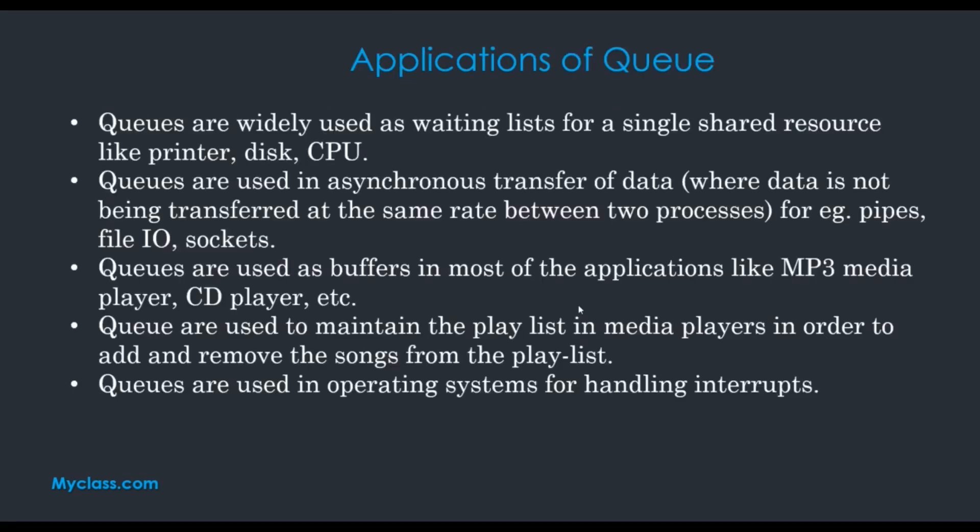These are the applications of queue. Queues are widely used as waiting lists for a single shared resource like printer, disk, CPU, etc.